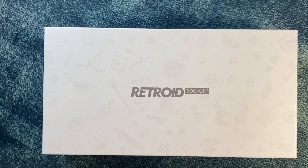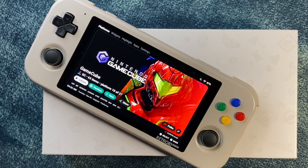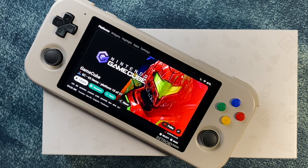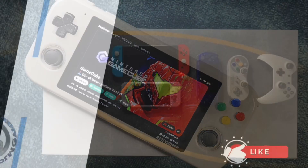That does it for this GameCube settings guide for the Retroid Pocket 3 Plus. Now it's time for you to take this information, go forth, test and play more games, and hopefully have some fun playing them. I'll be back soon with another settings guide, so go ahead and subscribe to the channel and click the bell so you'll be one of the very first to know the moment it's posted. Until that time, just keep gaming. See you next time.